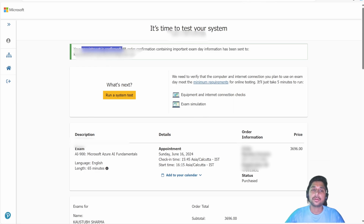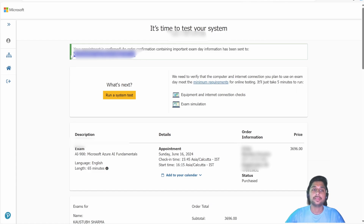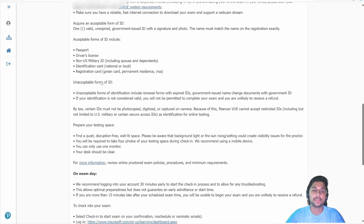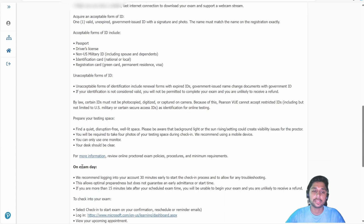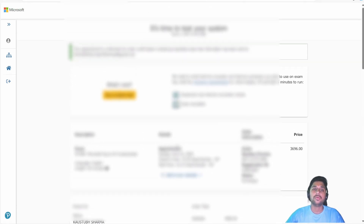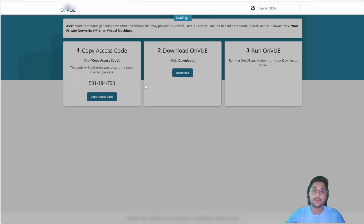Your appointment has been confirmed! A confirmation email containing important exam day information has been sent to the contact email ID you entered in step one during the Certification Profile setup. Go through all the admission policies — what to do before exam day, on exam day, and what information they will keep. You can also run a system test by clicking here to check if your system is compatible.